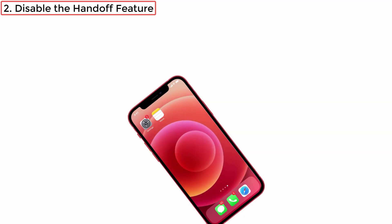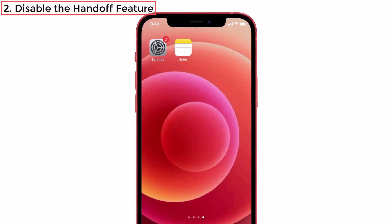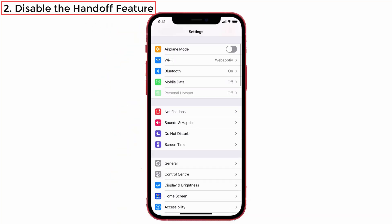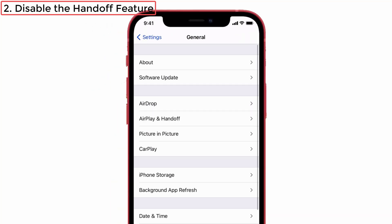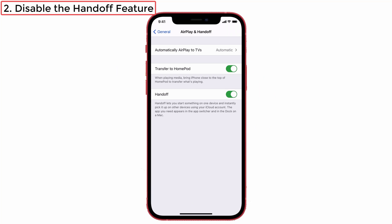Solution number two: disable the Handoff feature. For some users, disabling and then re-enabling the universal clipboard seems to fix this issue. To do this, first disable the Handoff feature. Go to Settings and tap on General, then click AirPlay and Handoff. You can see the Handoff option — disable that one.